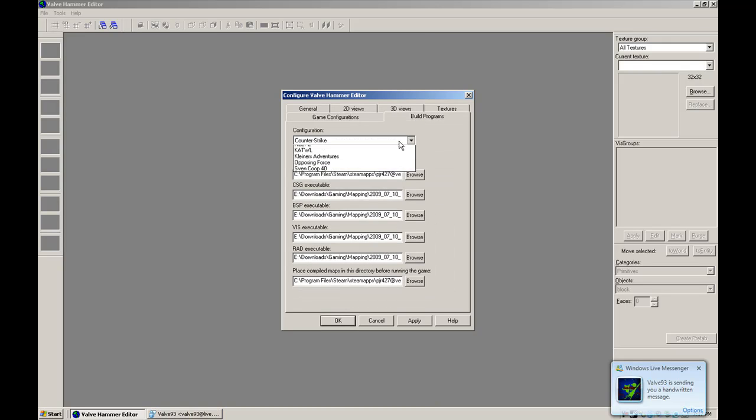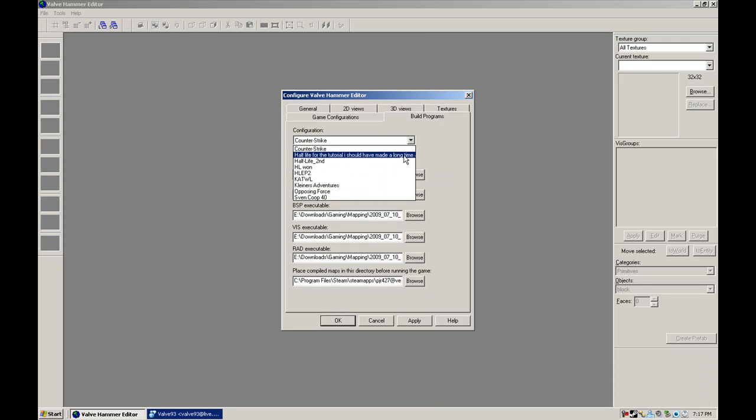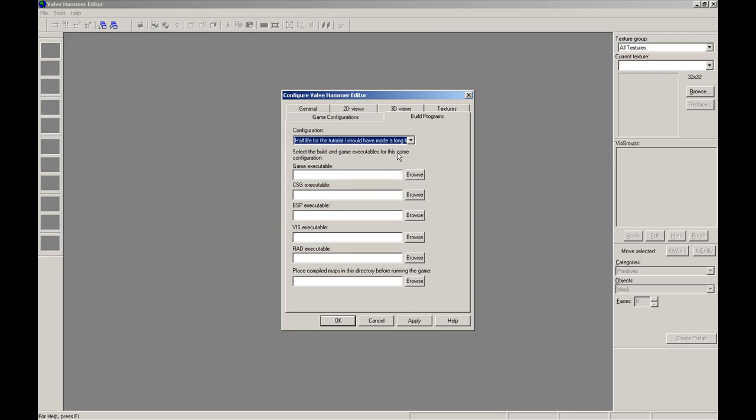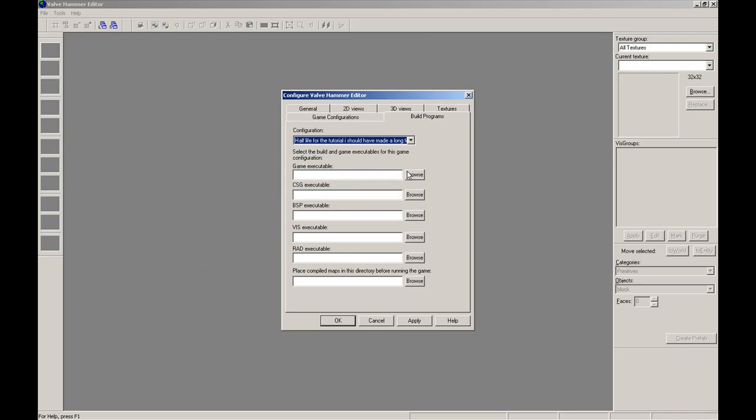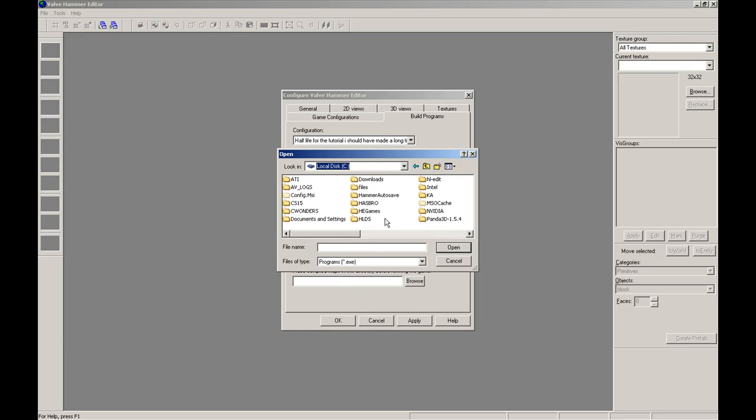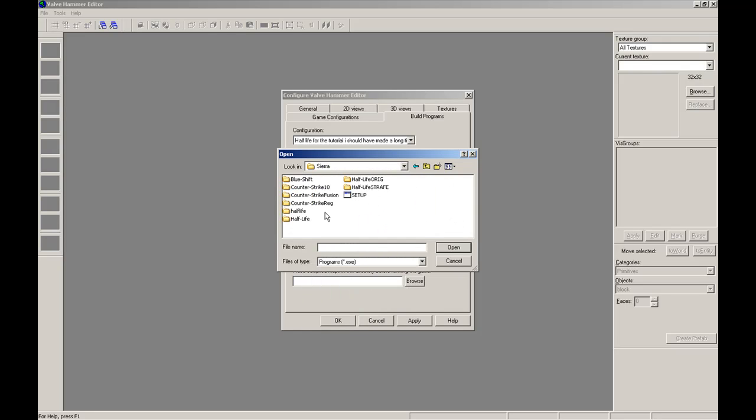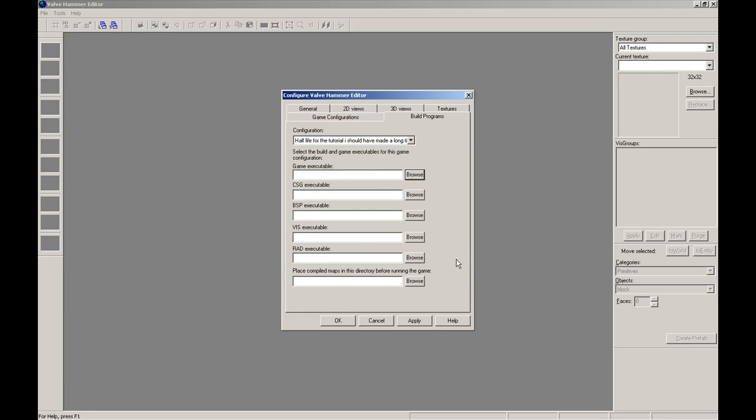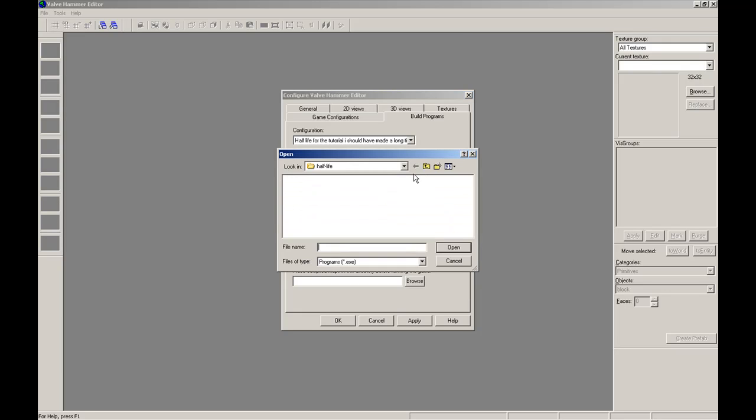Now, for build programs, take the drop-down list and do that again. Game Executable. For WON, very easy. C, Sierra, Half-Life, HL.exe. But right now, it's Steam.